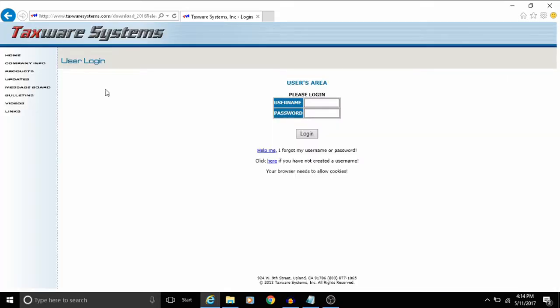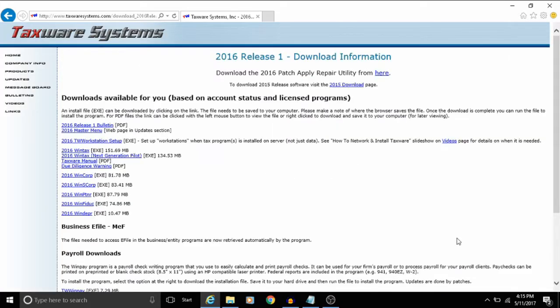From this screen it'll ask you to log in. Now this screen will show you all of the downloads that are available to you on your account.